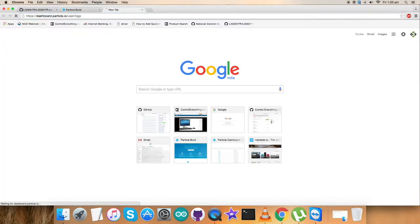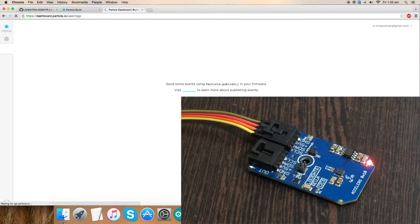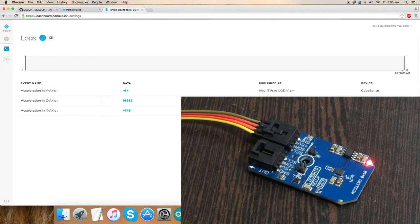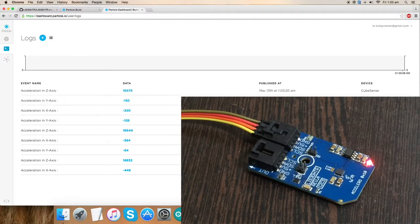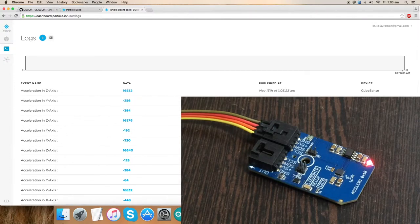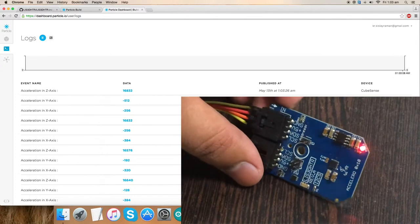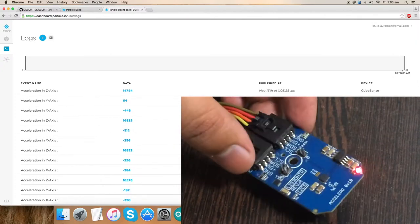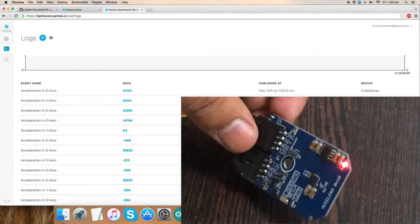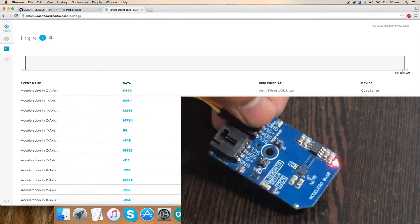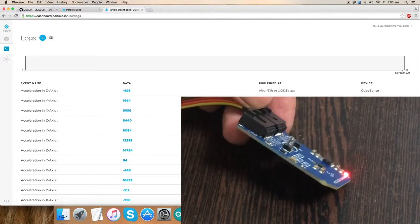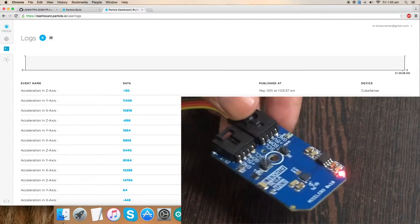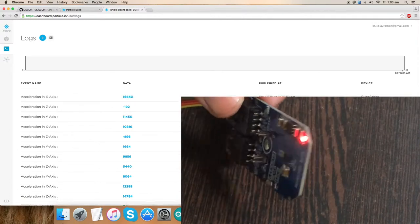Now we need to open up the dashboard so we can have the output on the screen. As you can see, we have the acceleration in all three axes - X, Y, and Z - which are perpendicular axes. The values on all three axes are almost stable. Now when I try to move the sensor, there will be a change in the acceleration for all three axes.